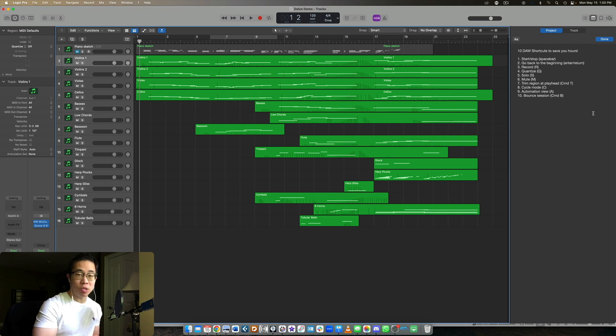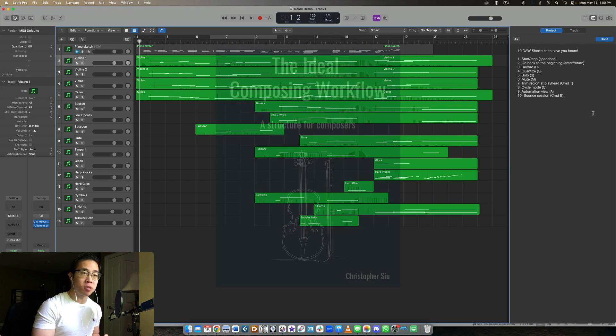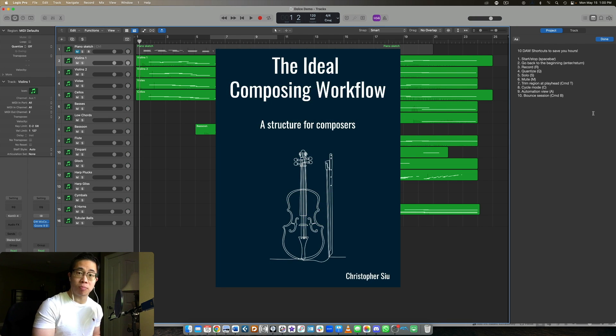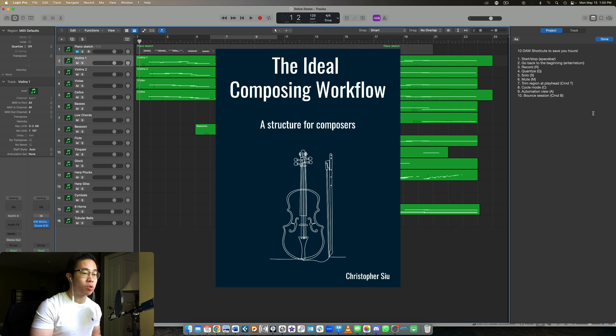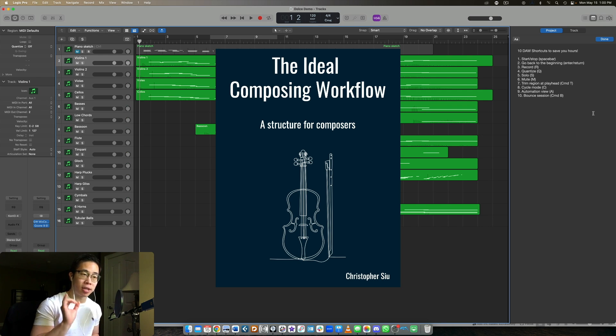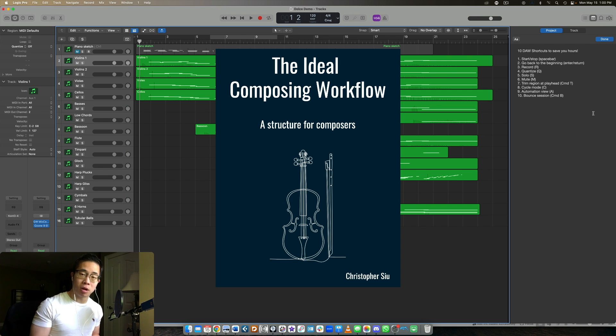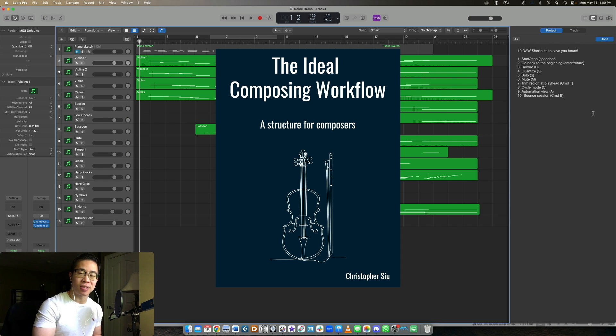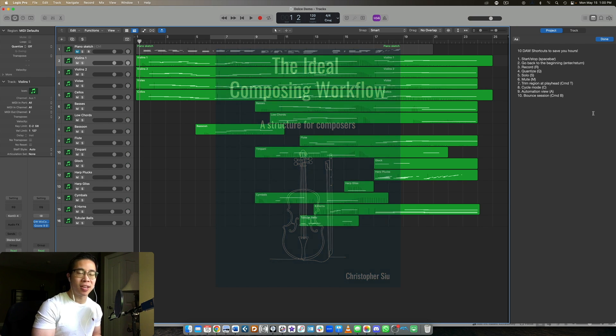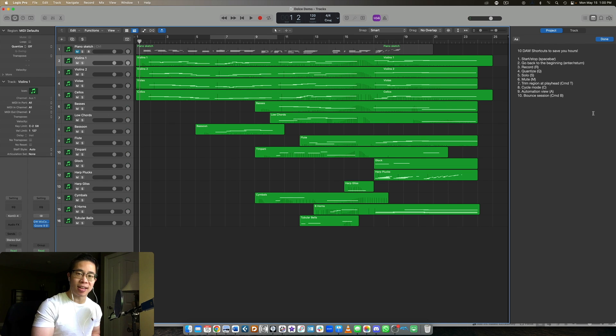Super short video. Hope this was practical. If you want to go a little bit deeper into my personal composing process, I would love to give you my free guide called the ideal composing workflow. And this will go through exactly what I do to go from my initial idea all the way to the final polished master. It's super useful. It's helped a bunch of my students. And I would love to give it to you as a gift for checking out this video today. Thank you so much for watching. I really appreciate it. And I'll see you in the next one. Take care. Bye.